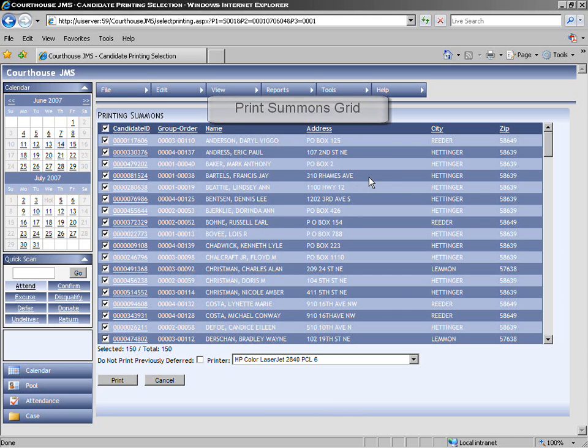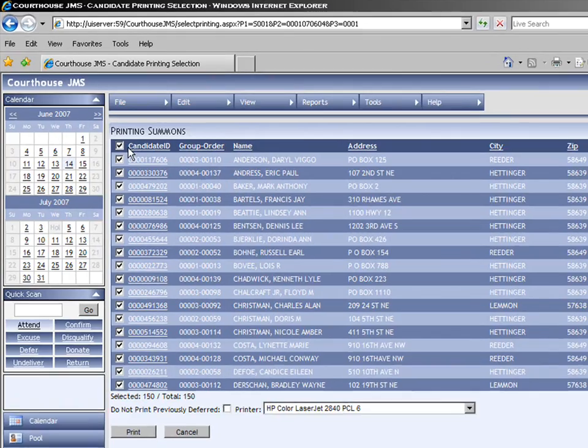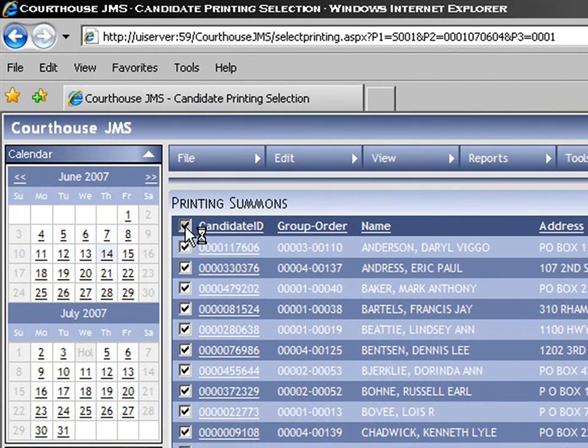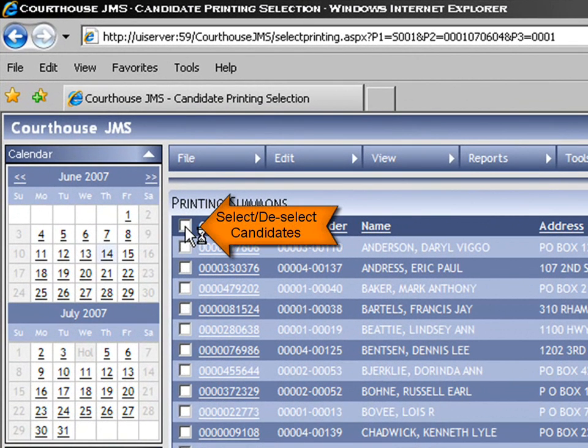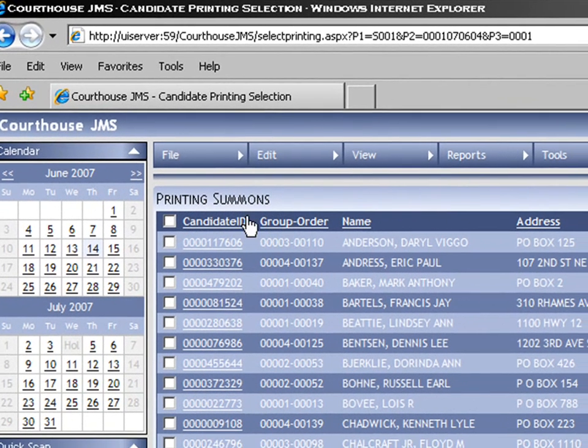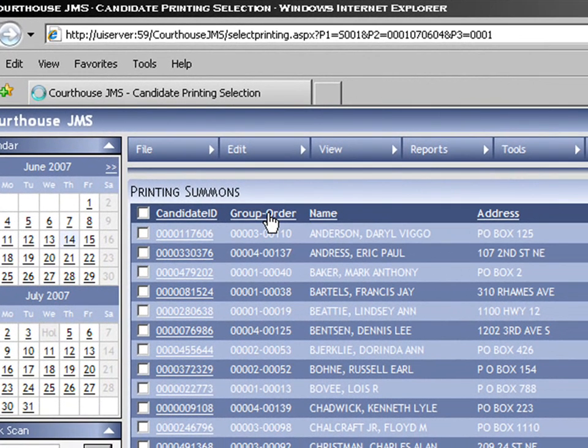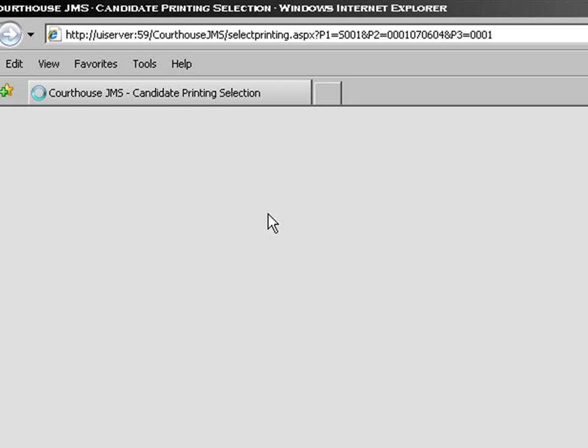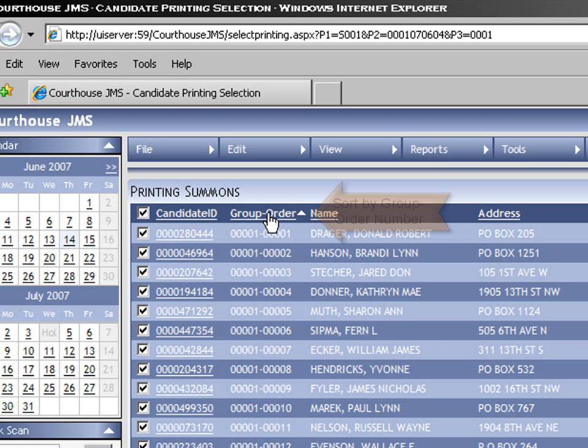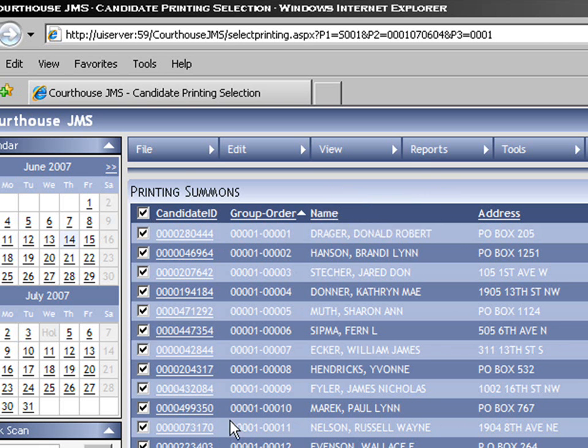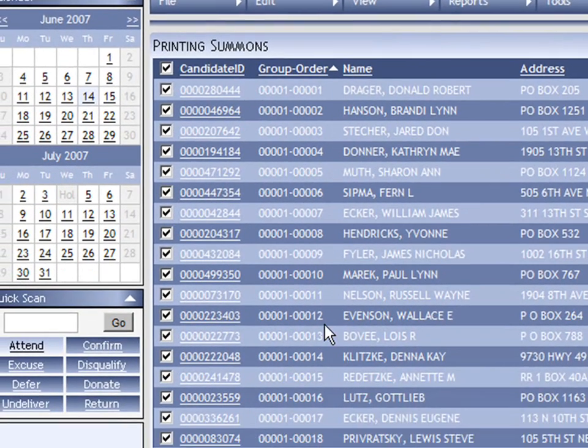Once we're here, the first thing that we want to look at is the top left corner of the header section, where we would unclick the top box. This would deselect everybody on our list. We then go to the group order header. We want to sort by the group order number, because in the case of a printer jam, we'll know where the jam occurred and reprint will be easy.